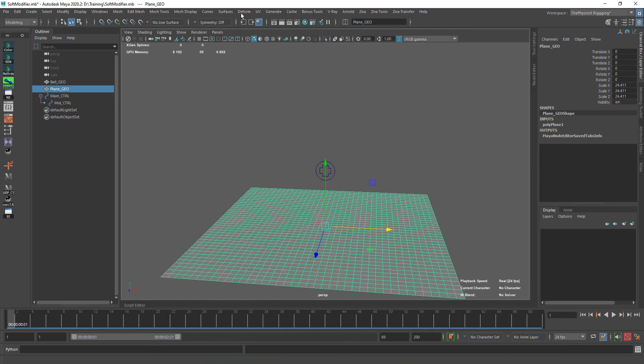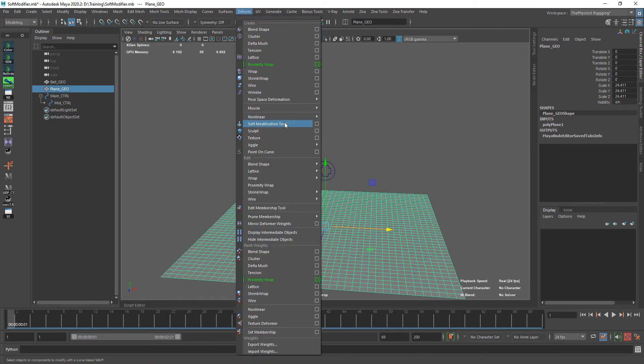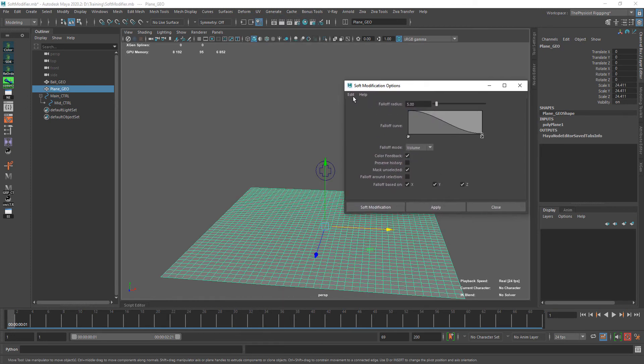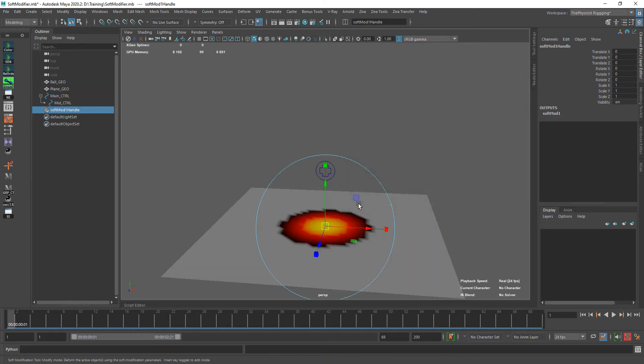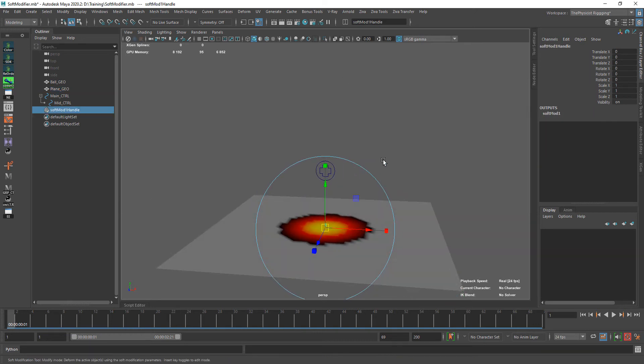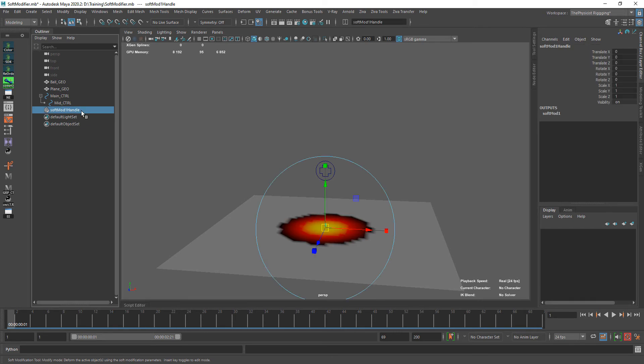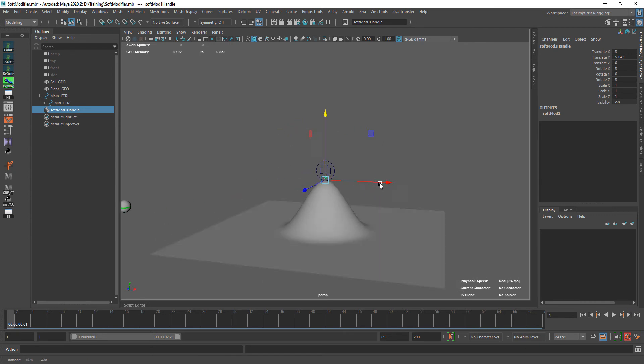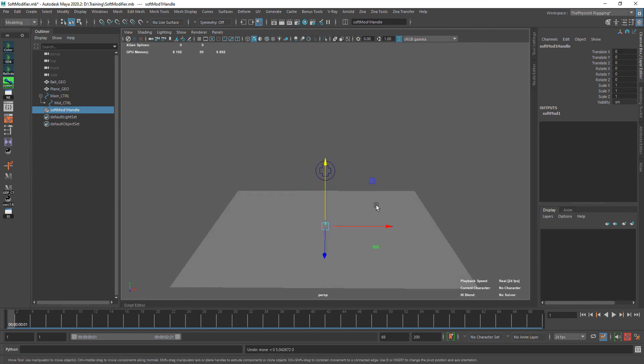Now select this, go to Deform, and open. Everything is by default, and go Apply. Now a node is created, so this is the influence that we will be controlling to simulate this type of effect here.